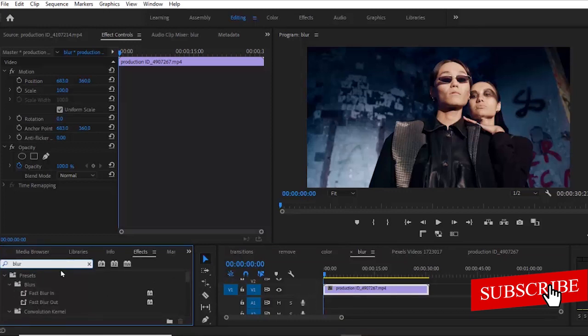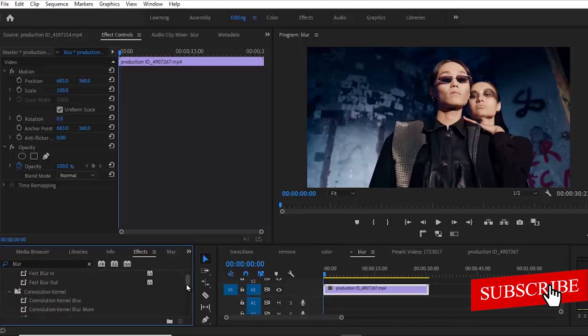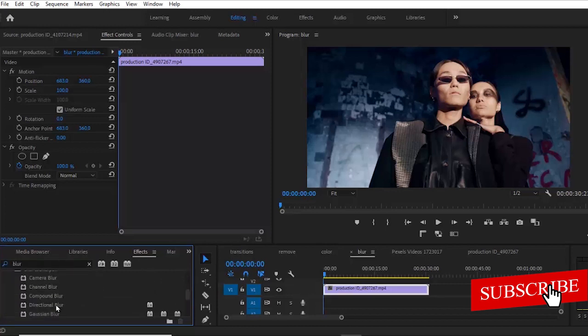Now there are a couple of blurs here, but you can select anyone you want to work with. In this case, I can decide to work with the Gaussian Blur.